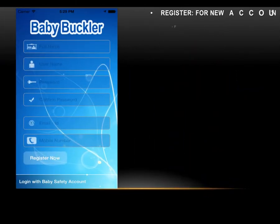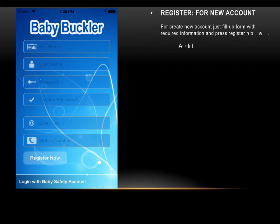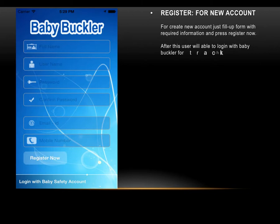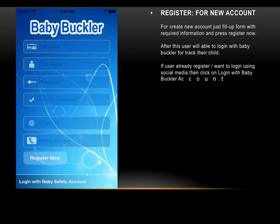If any user wants to register on Baby Buckler, they can click 'New Account' on the login page. Here the user creates a new account by filling out a form with the required information and pressing 'Register Now.' After this, the user will be able to log in to Baby Buckler to track their child. If already registered, click 'Login with Baby Buckler' or use social media login.